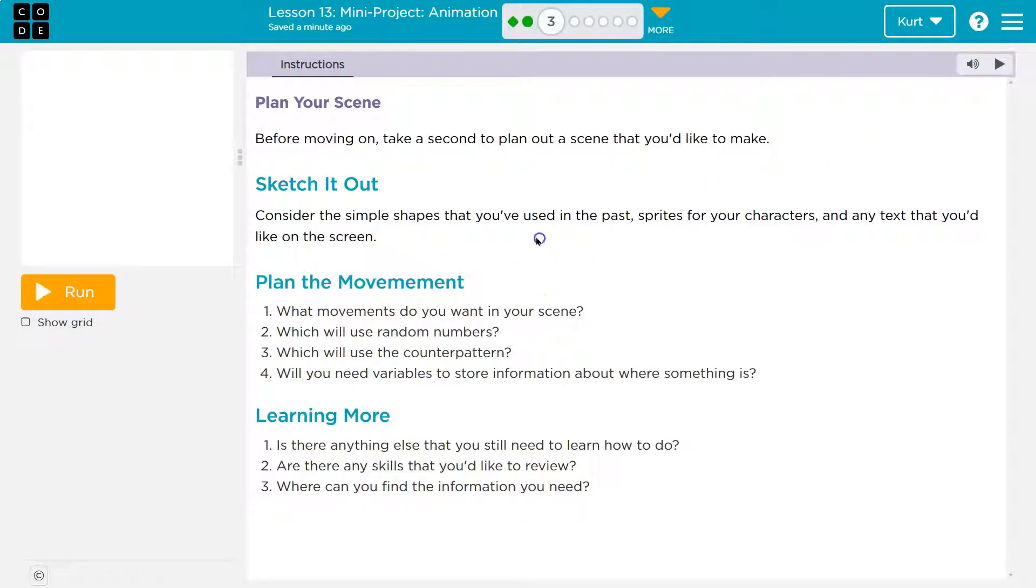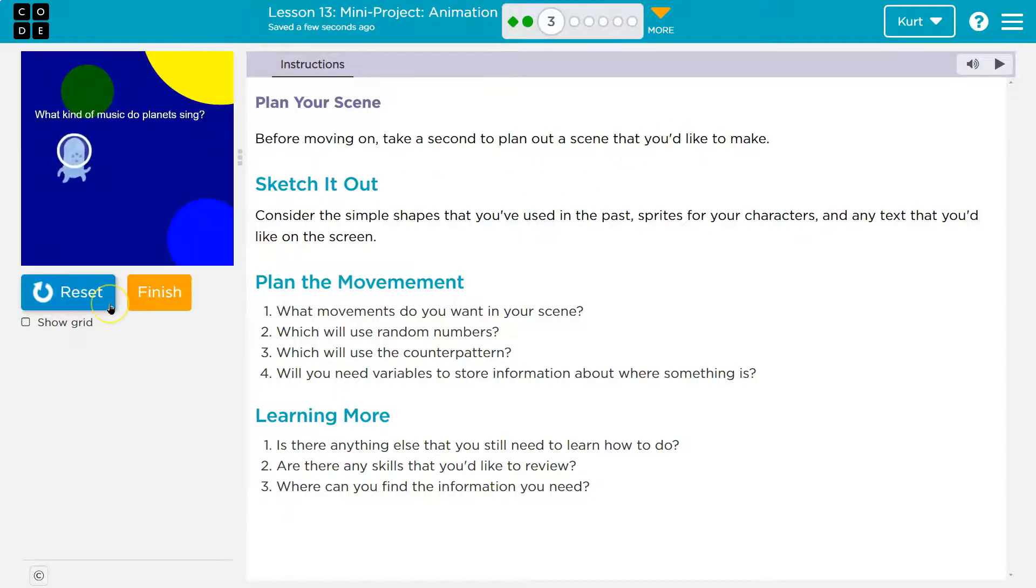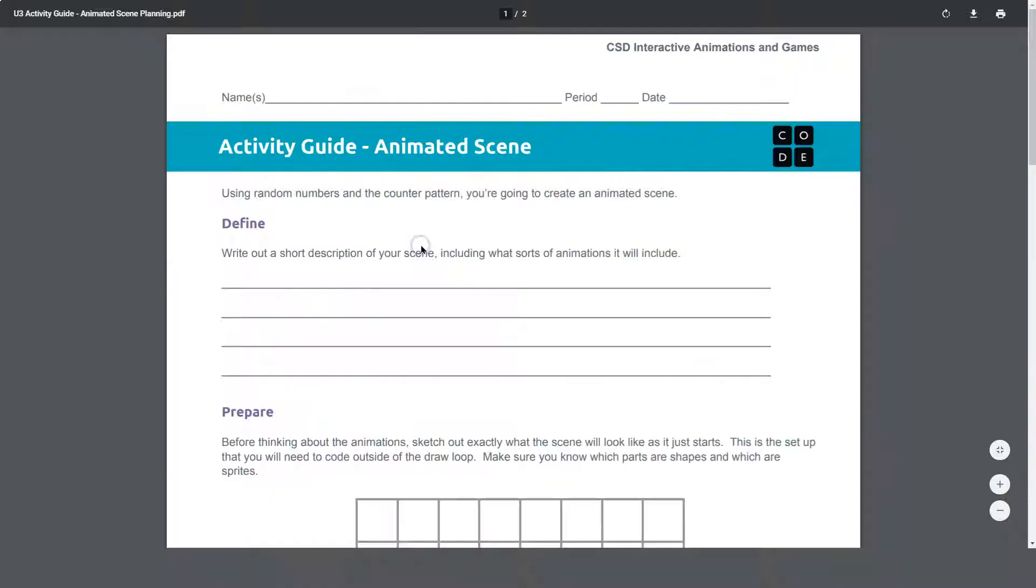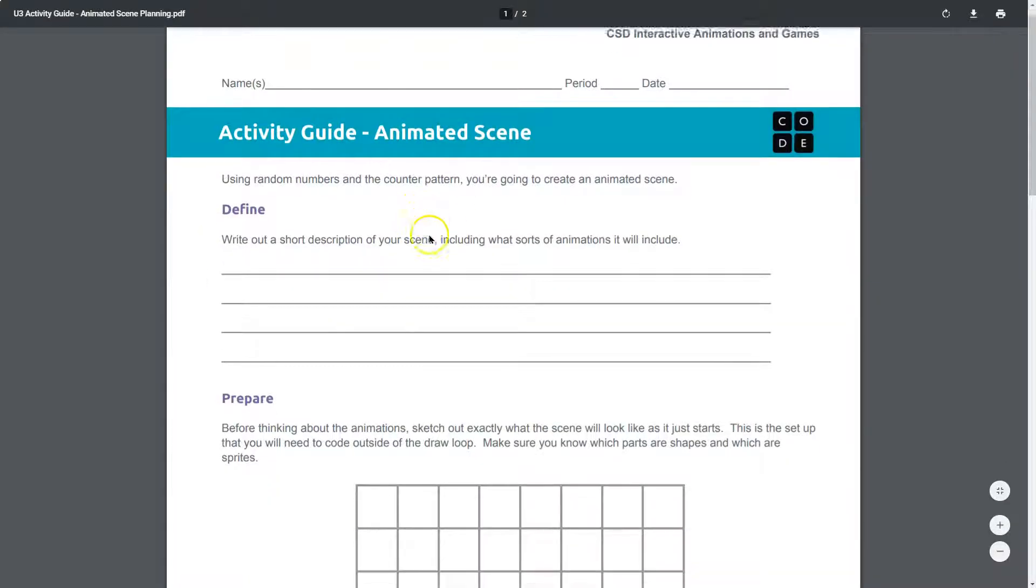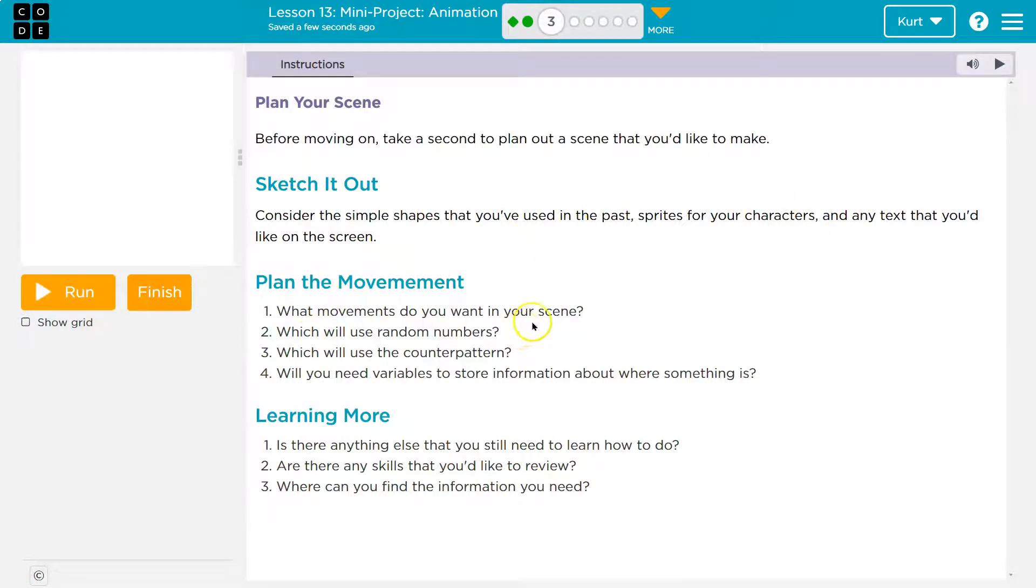All right, plan your scene. Before you move on, take a second to plan out your scene that you'd like to make. Sketch it out, and they still have this for us. Cool. So this would be in your activity guide, which if you're my student, you already have yours. Consider the simple shapes that you've used in the past, right? Characters. What movements do you want in your scene?